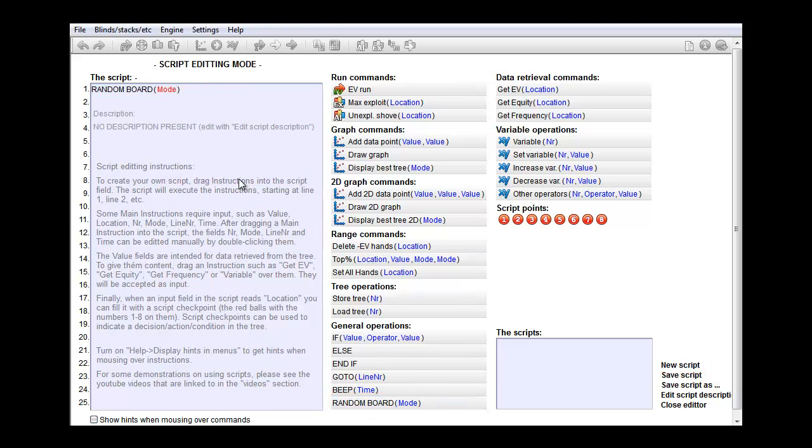And let's drag the random board command into it. This command will give you a random flop, turn or river. Now you'll notice that this command has an input field and it's currently lighted up in red. The fact that it's red means that it's still missing input.